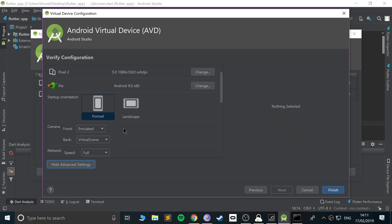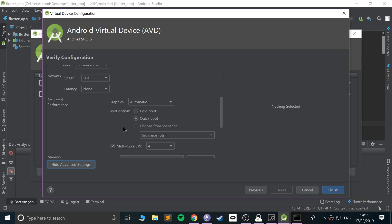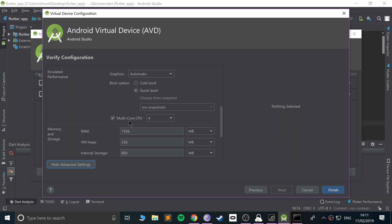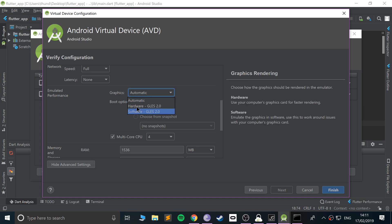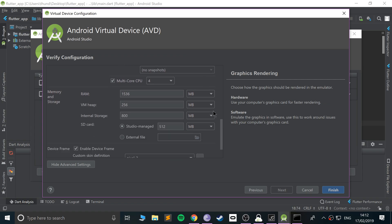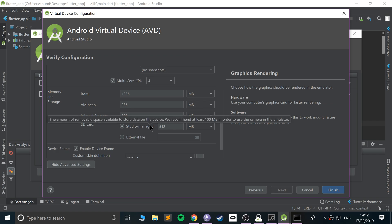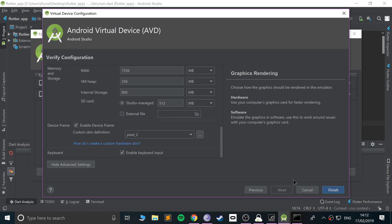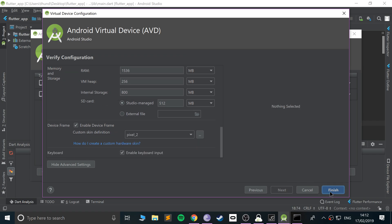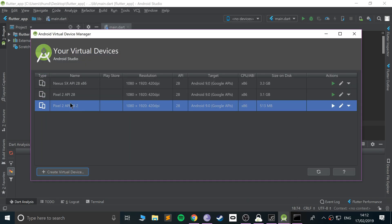You can select the default orientation of portrait. Go to Show Advanced Settings and make sure under Graphics you select Hardware GLES — this uses your graphics card so it's a bit faster. Everything else can be left as default unless you want to modify storage or RAM. Click Finish.